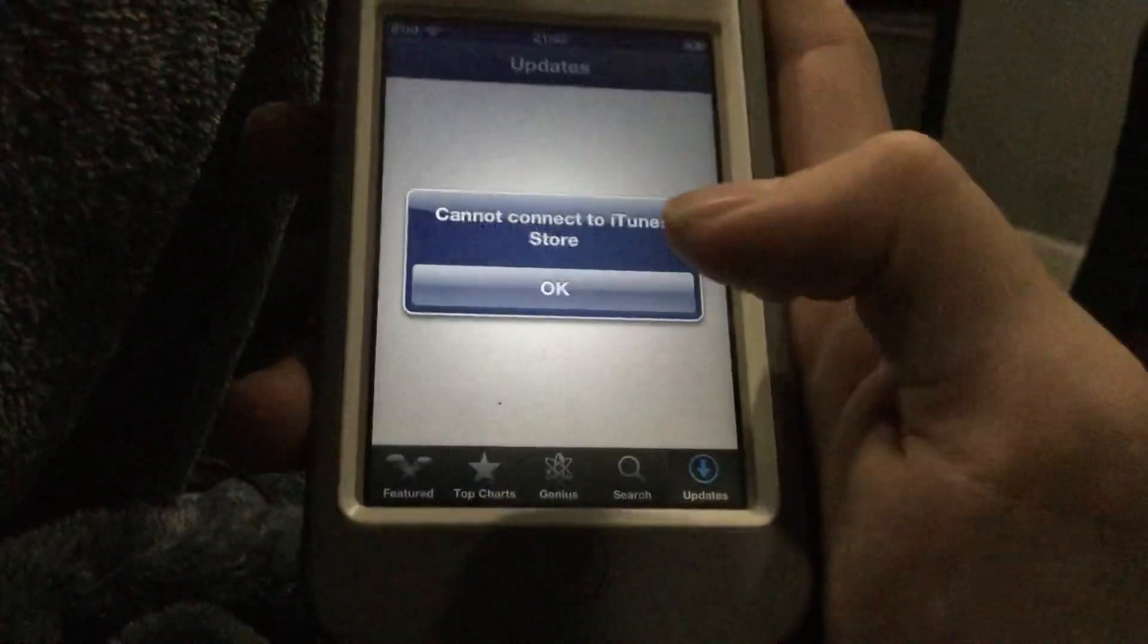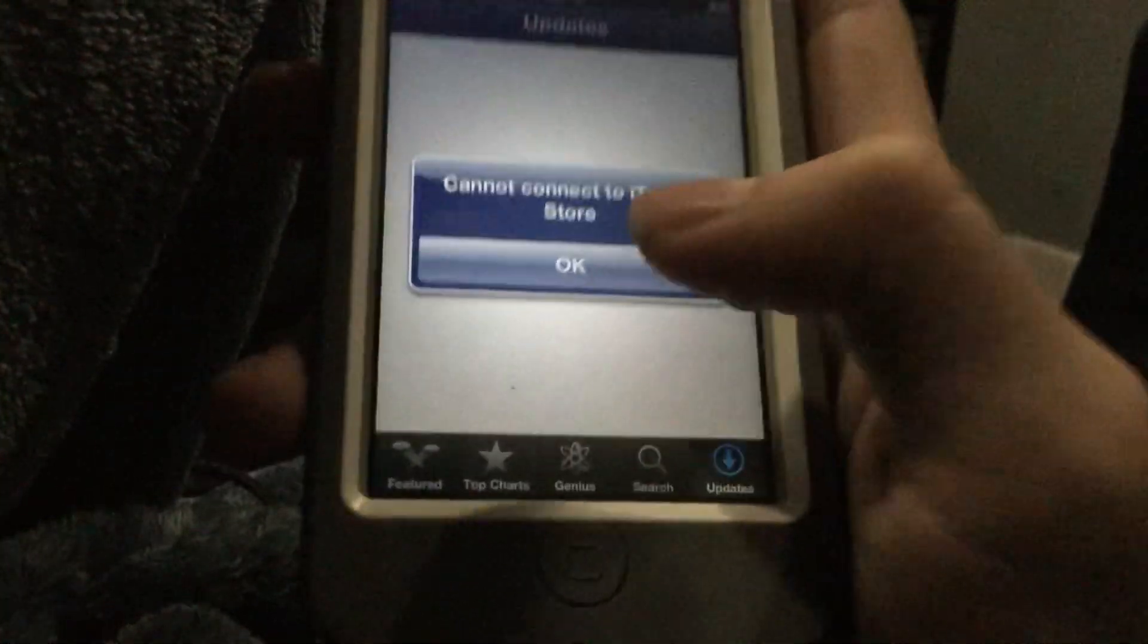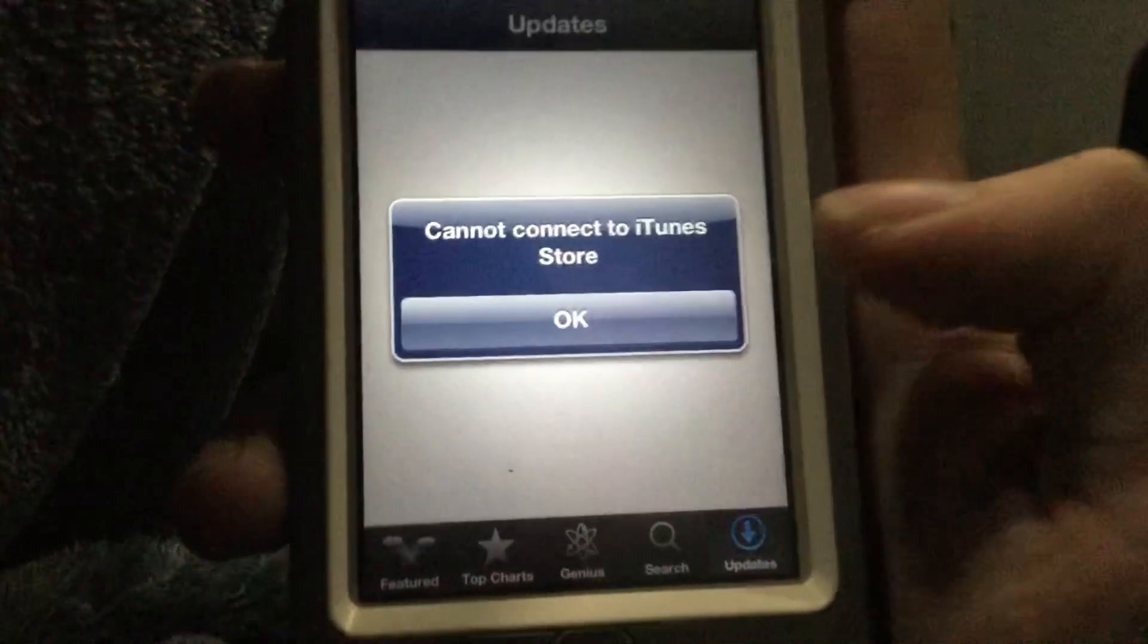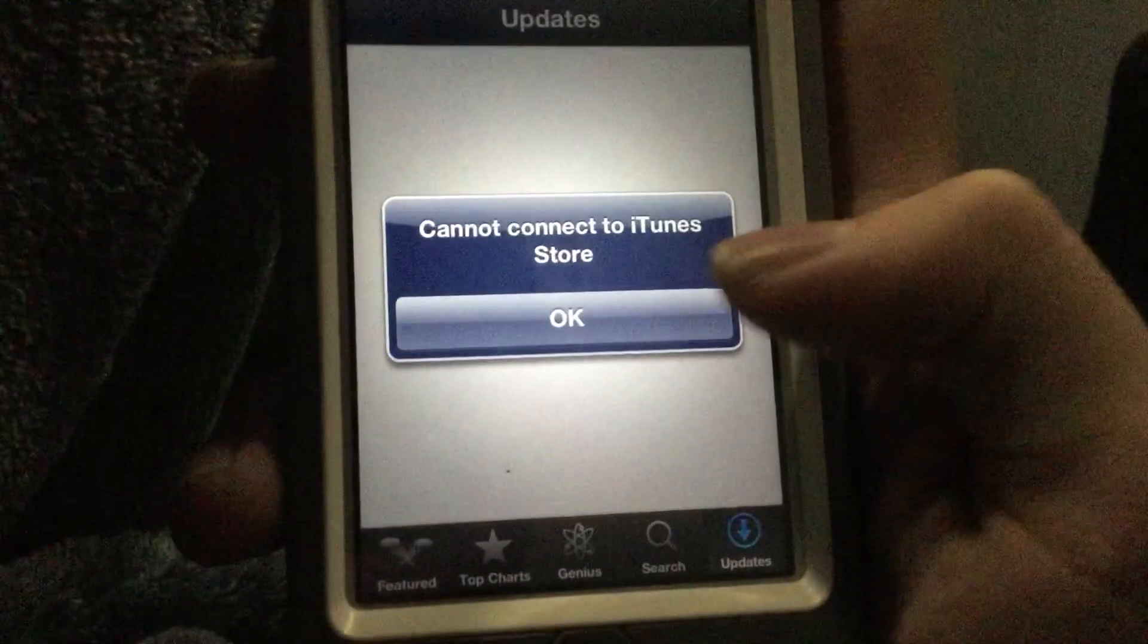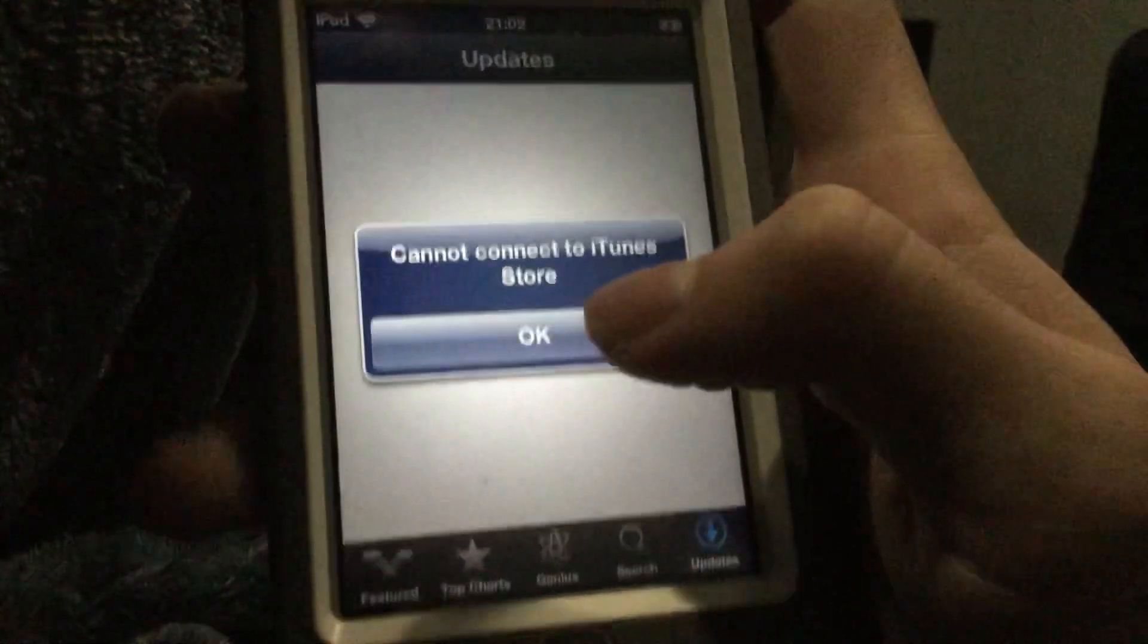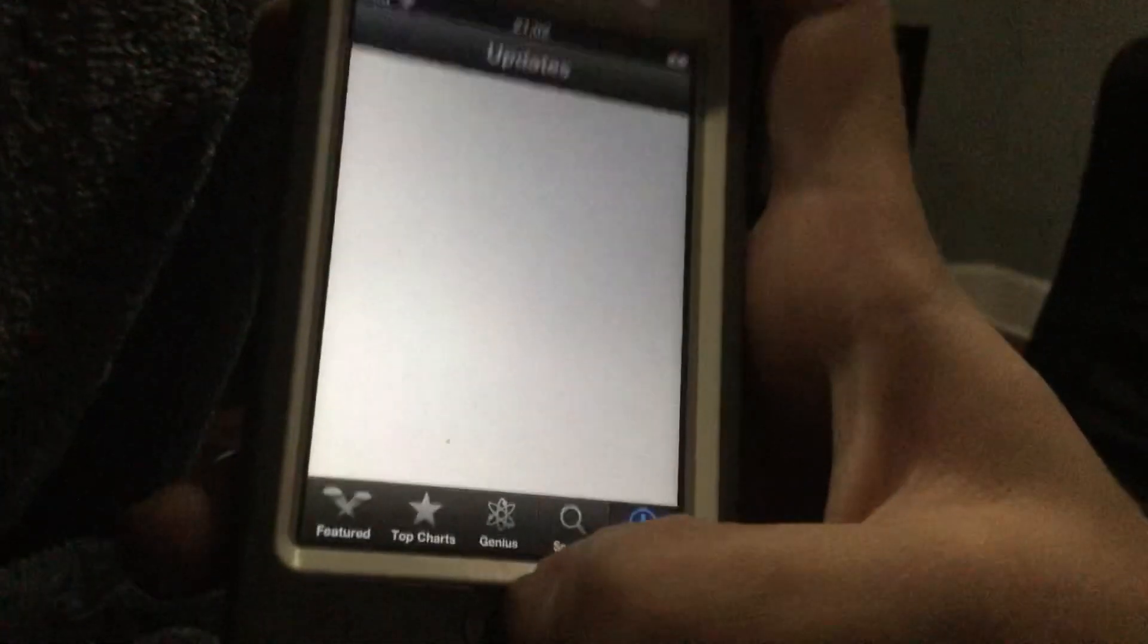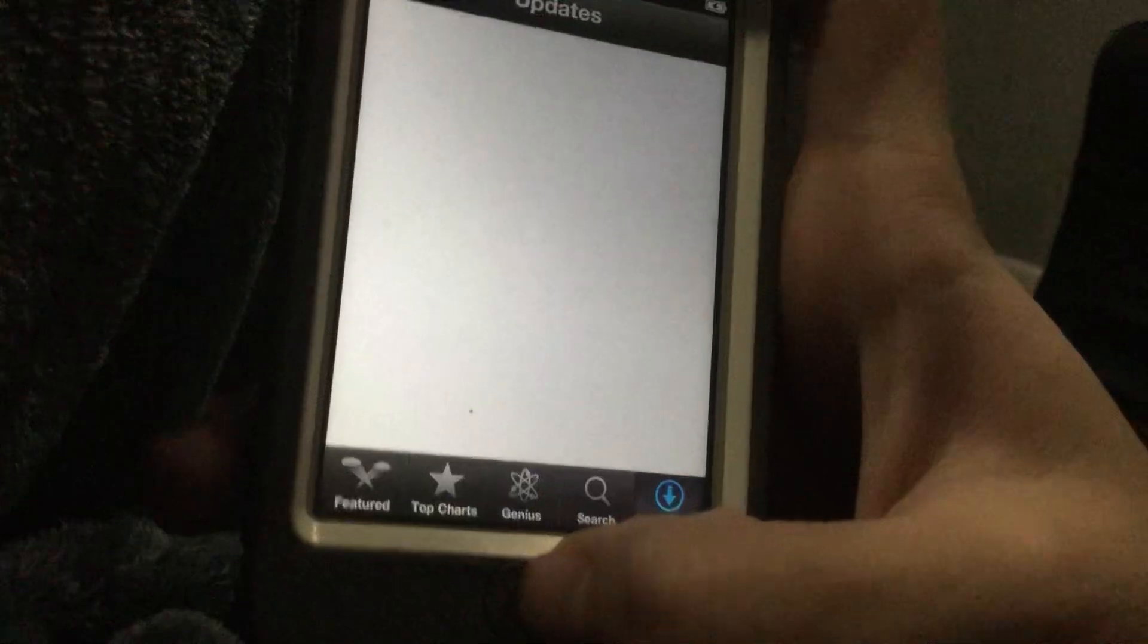Hey everyone, this is RedPowerGaming and welcome back to the next video. This is a quick tutorial. Today, I'm going to show you how to fix Cannot Connect to iTunes Store when trying to view your purchase history on iOS 6.